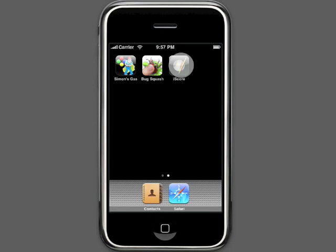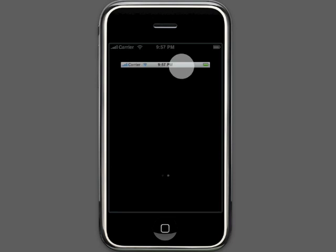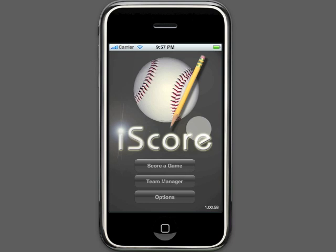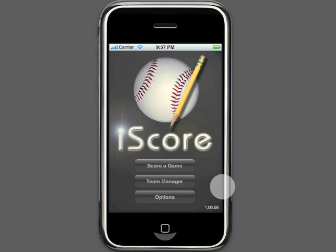iScore Baseball is the easiest, most intuitive way to score a baseball game. You don't have to understand the complexities of a scorebook or memorize the symbols for each type of play. iScore Baseball will guide you with a simple interview format. Let's begin by examining the various features of iScore.